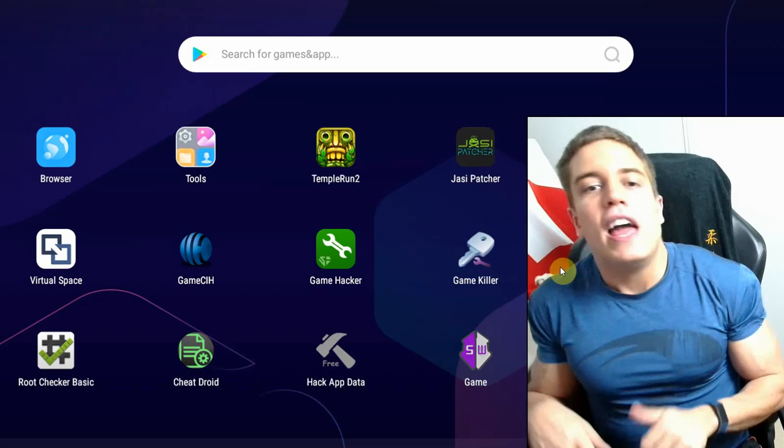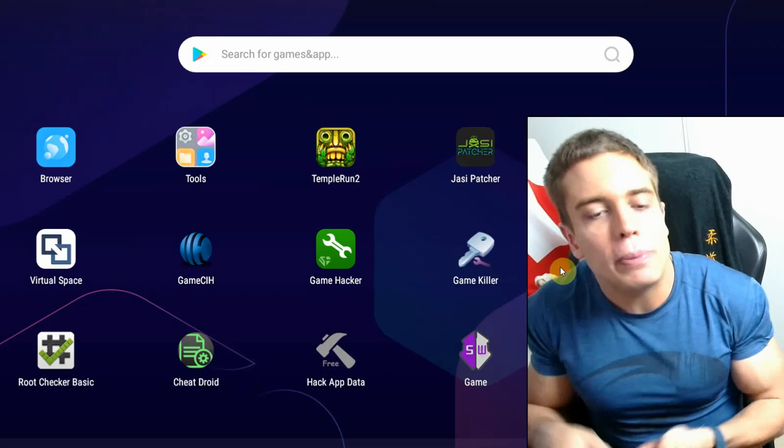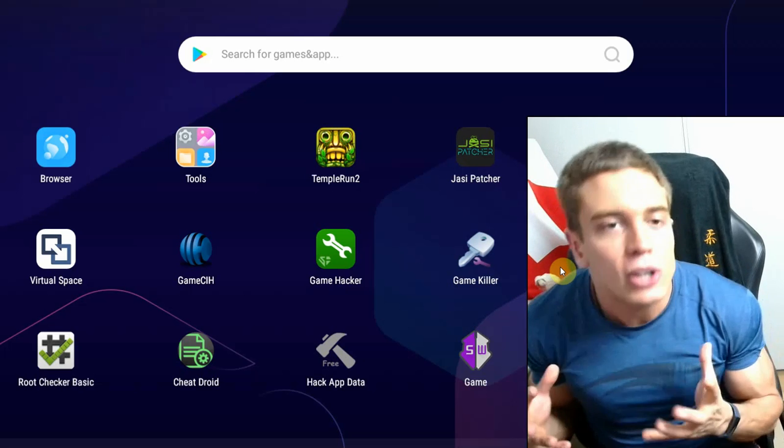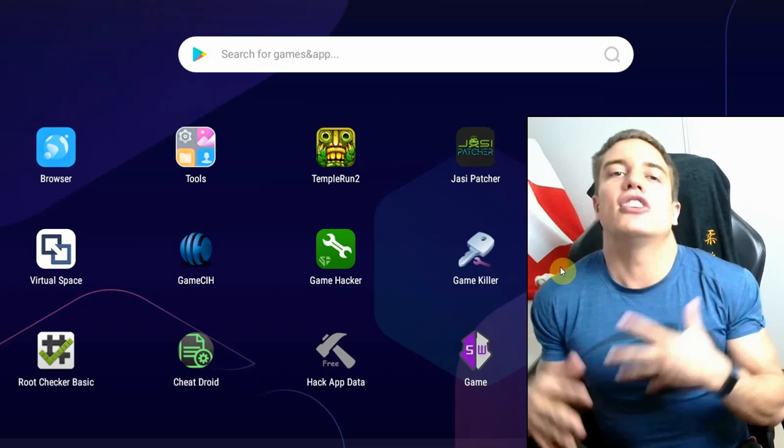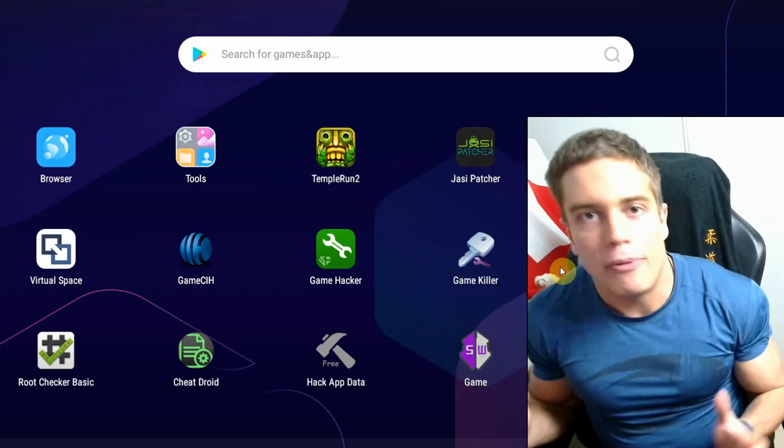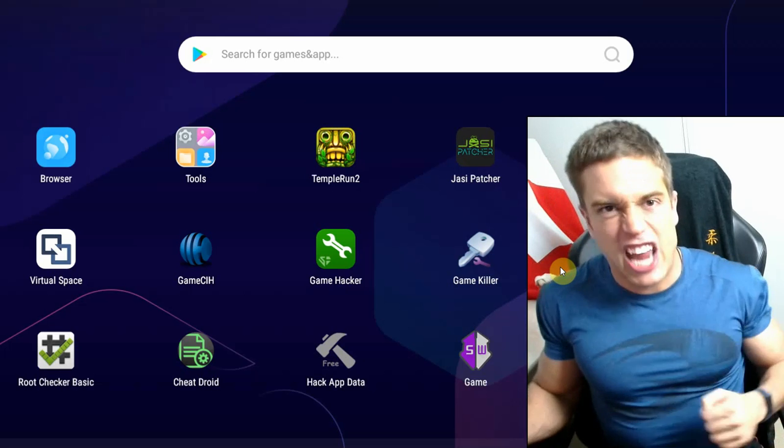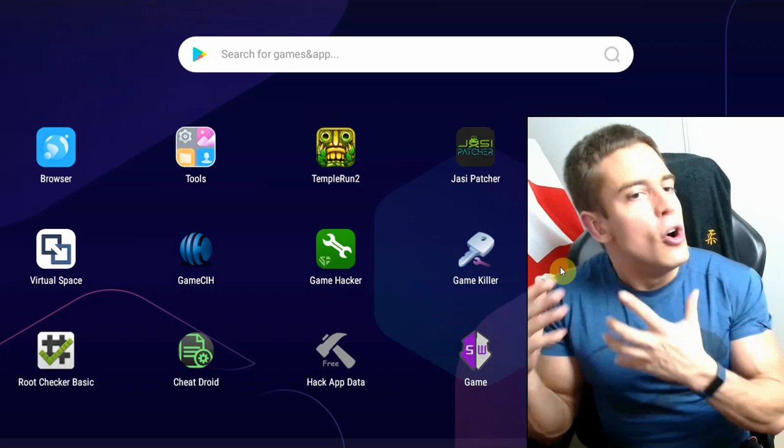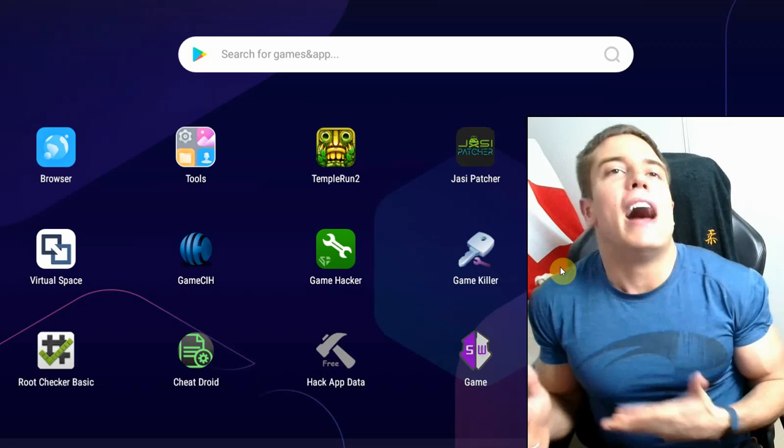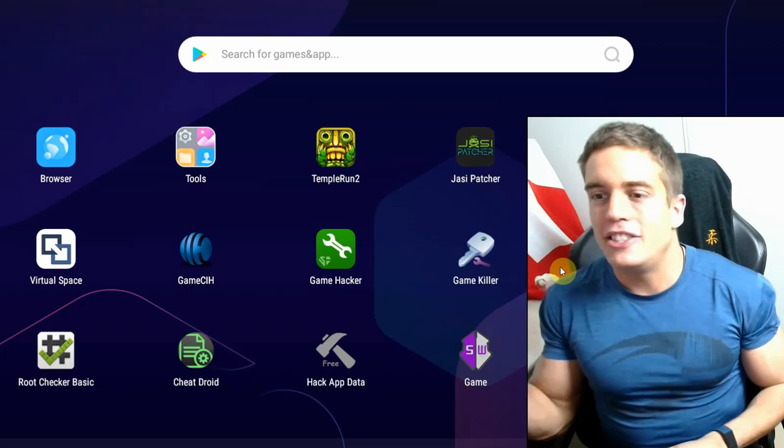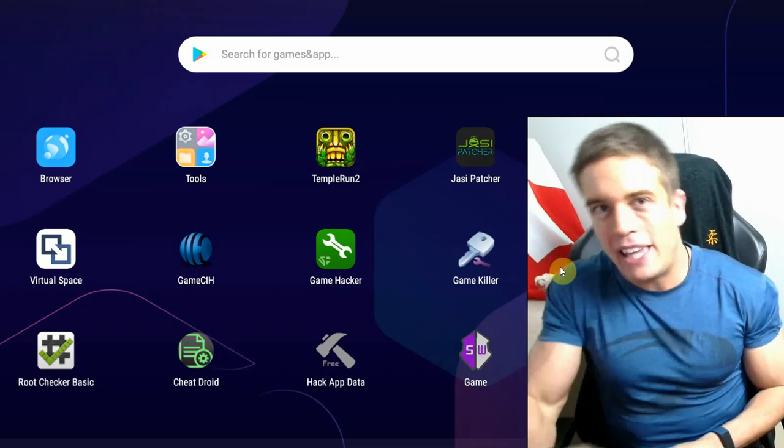There's going to be a link down in the description. If you like the video, please like, comment down below for the algorithm, and subscribe for more gaming and tech content for mobile, iOS, Android, everything. I'll see you guys next time. Game Tracker out.